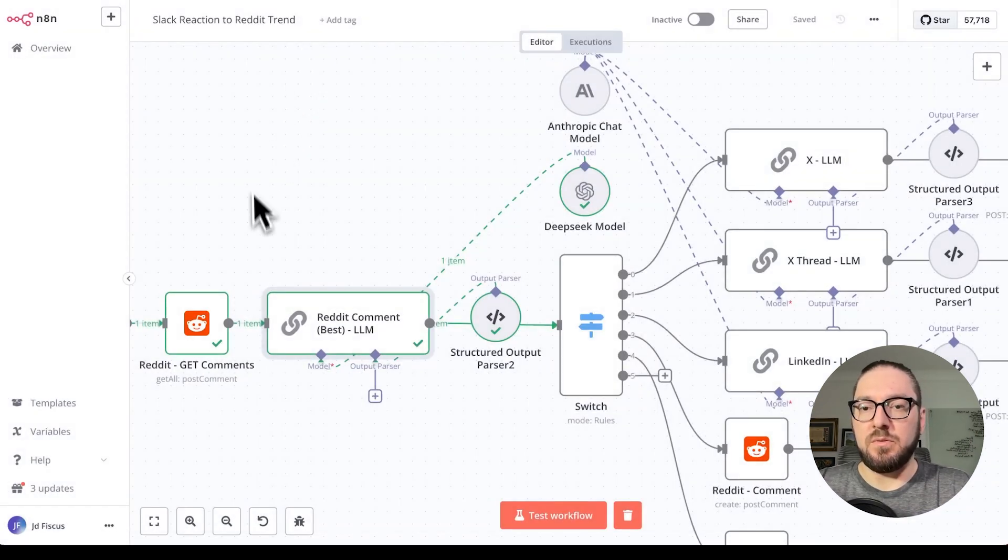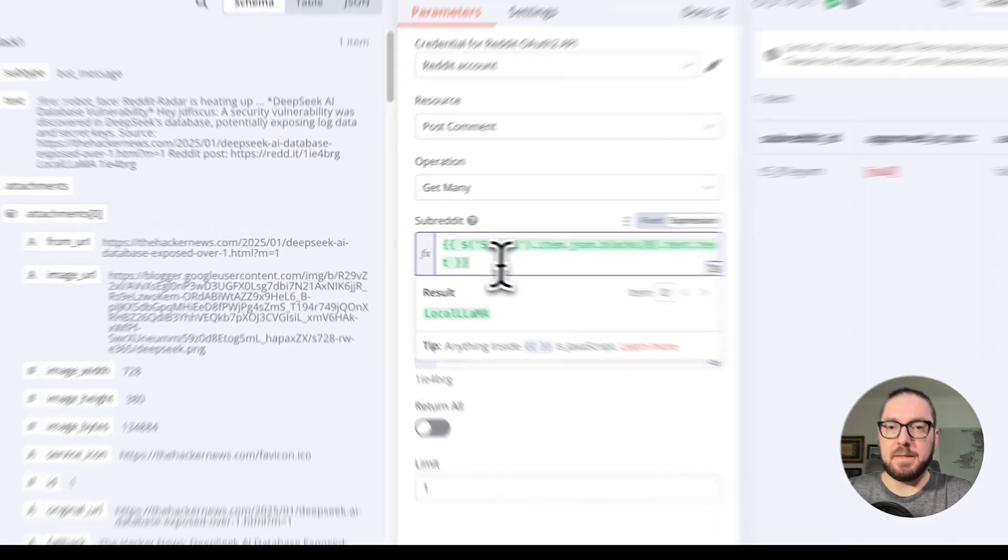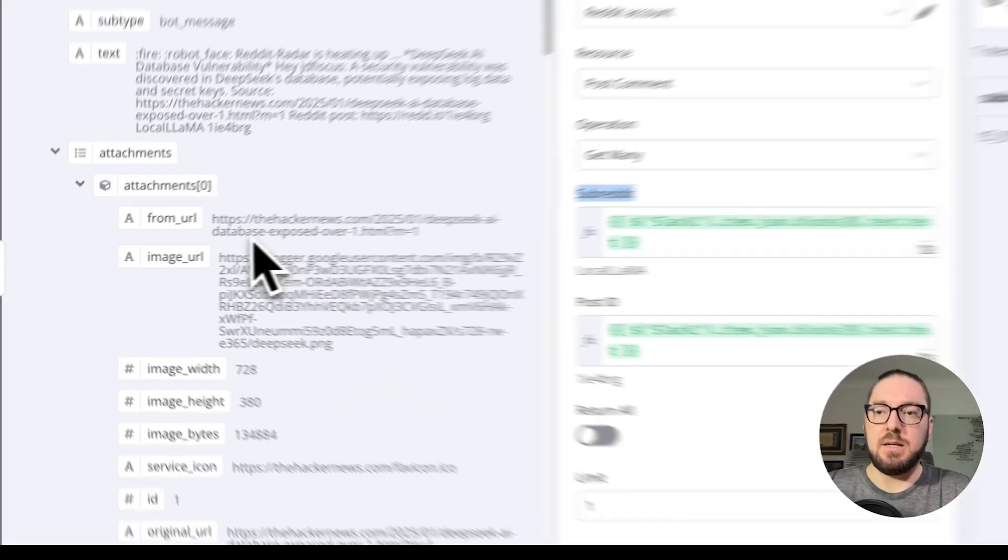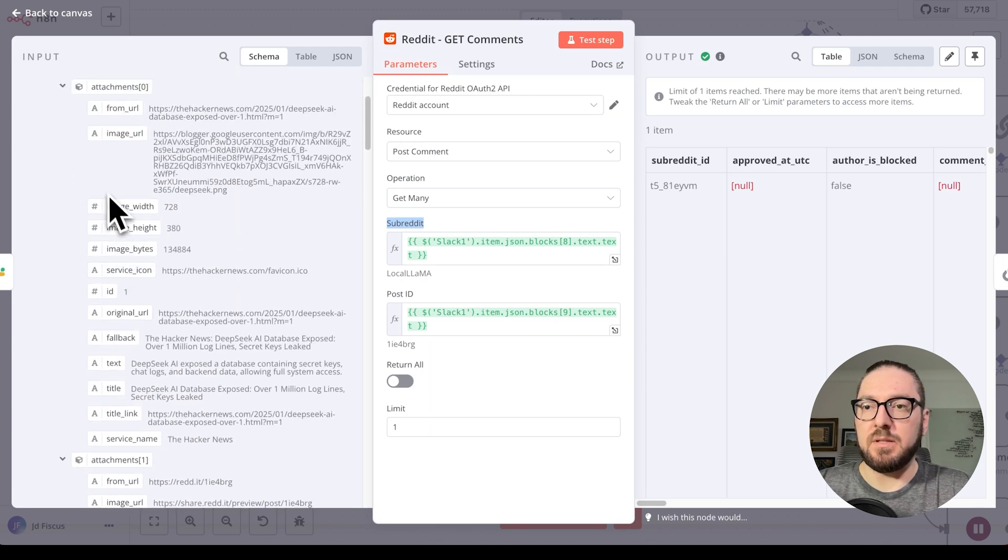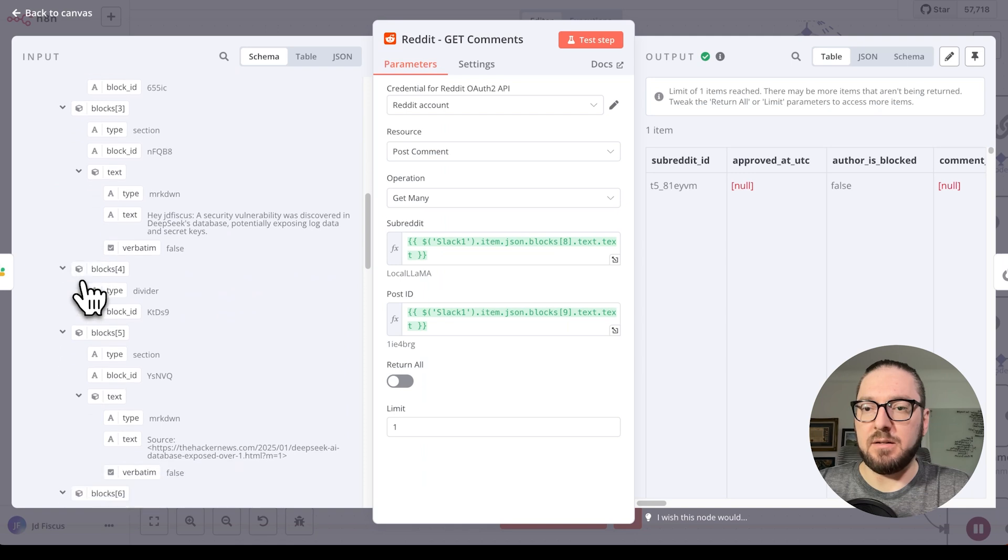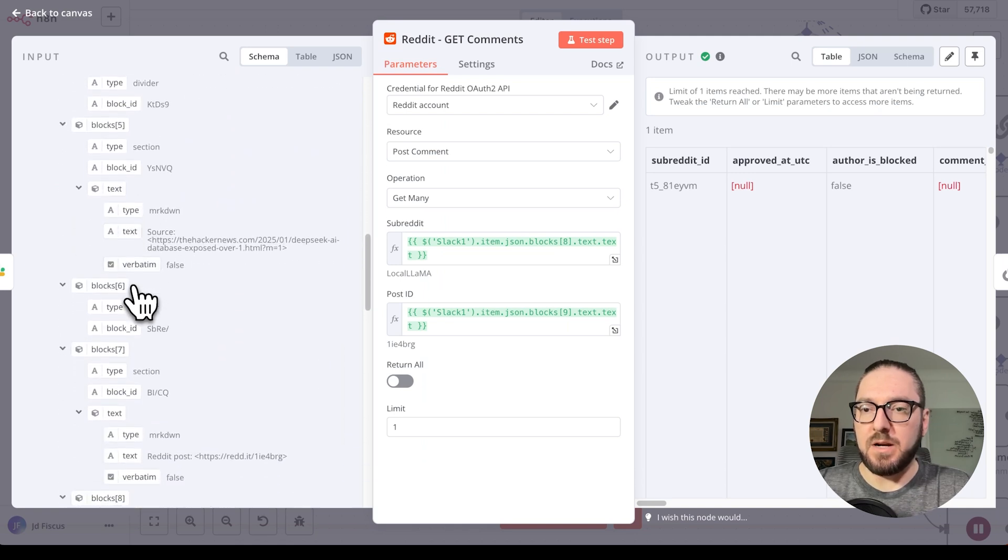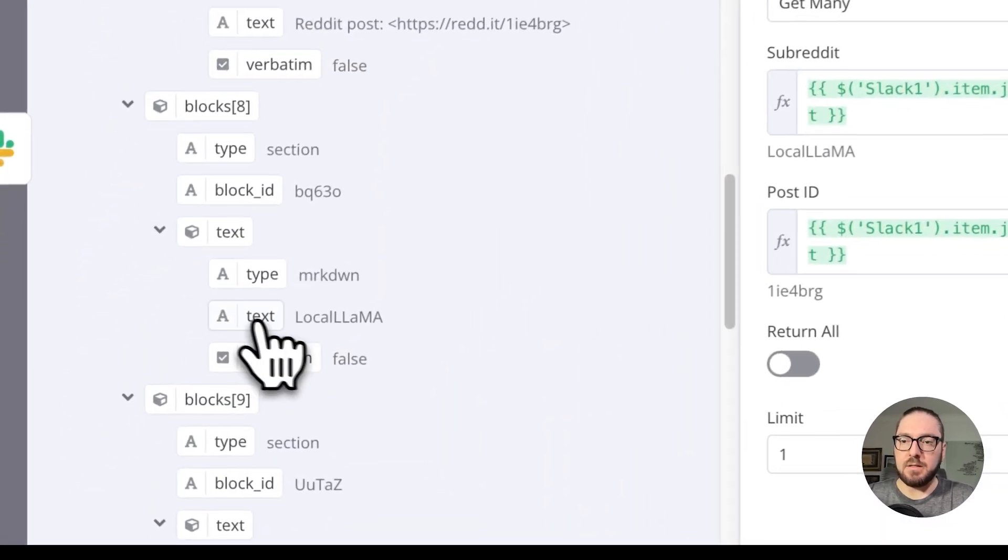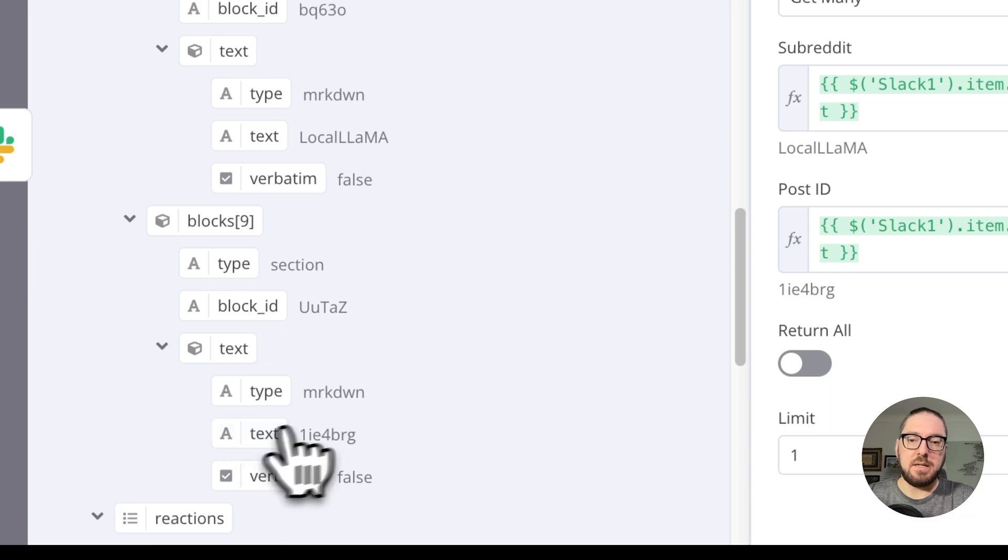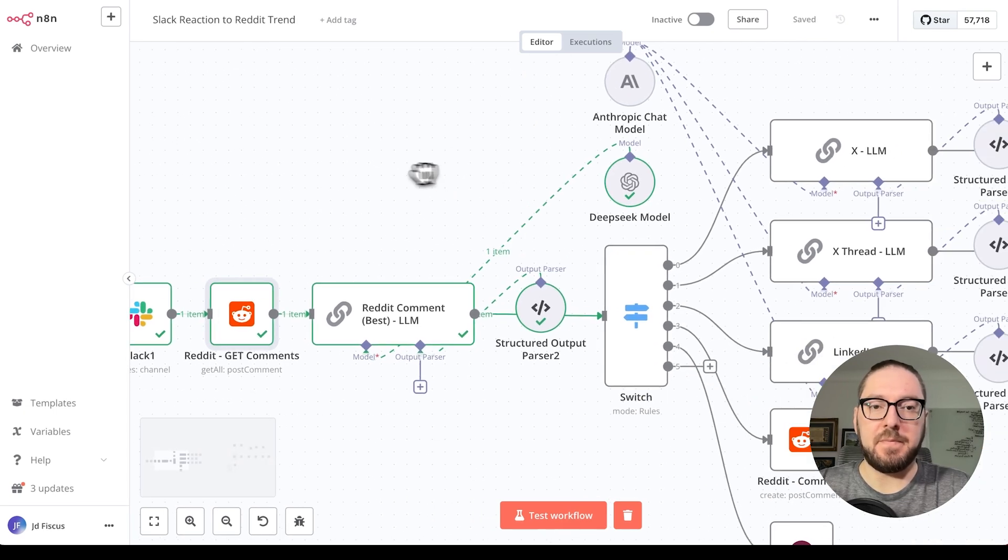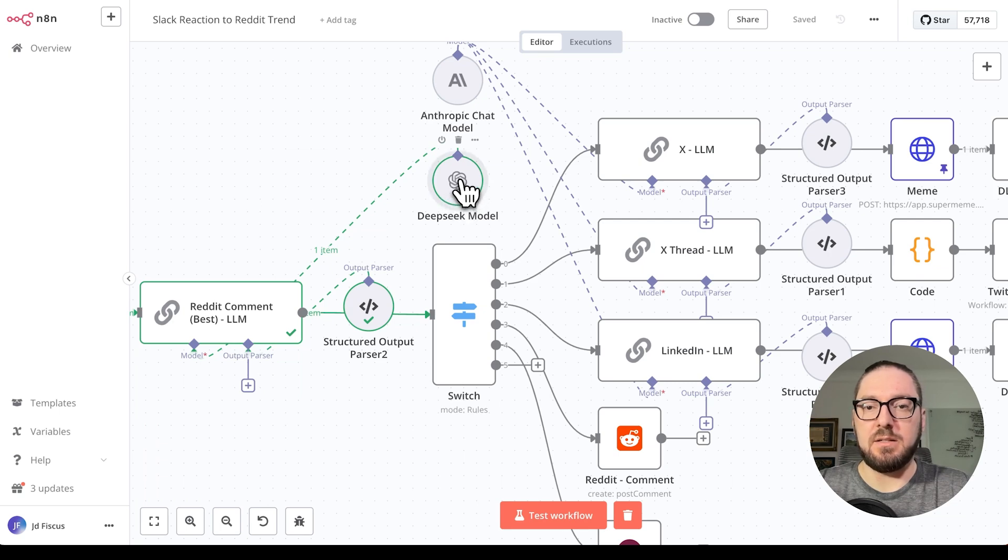The reason that we needed to make our own blocks is in the Reddit section. We need to be able to grab the Reddit and the post ID. All of that information is actually coming from the Slack blocks. If you look down here, this is where we're getting the subreddit in block 8 and the post ID in block 9. By having both of that information, then we're actually able to pull from the Reddit API. Then we're going to parse that information.